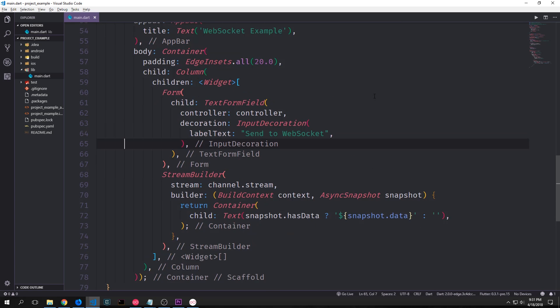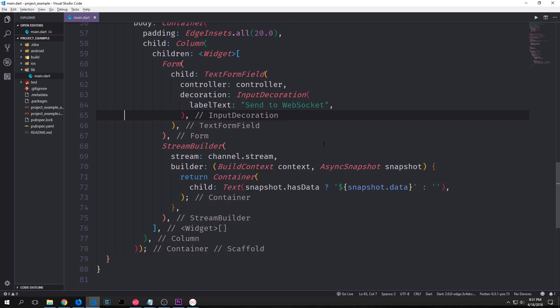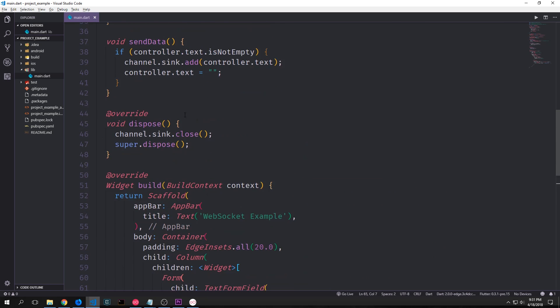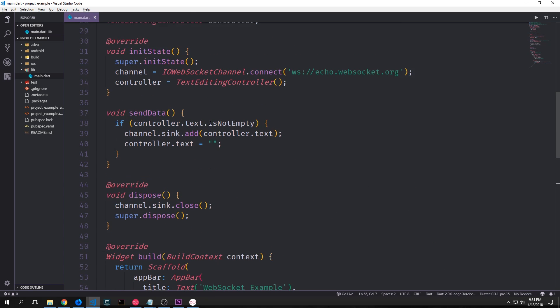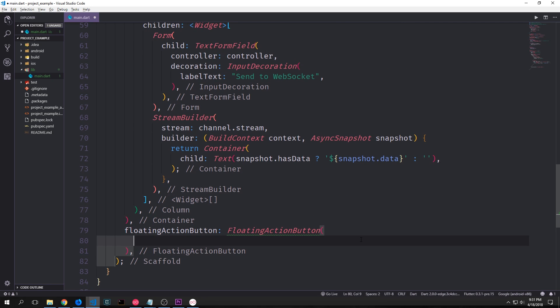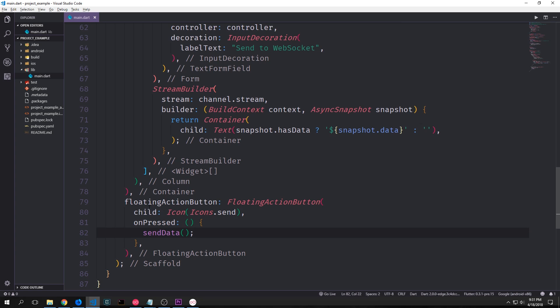So this is most of our application. Now we want to create our button which we'll call the send data function which we created up here. The easiest way to approach doing this is to just attach a floating action button to our scaffold. And our floating action button will have a child of icons, icons send. So it'll just be a paper airplane. And then the on pressed will be an anonymous function which calls to our send data function.